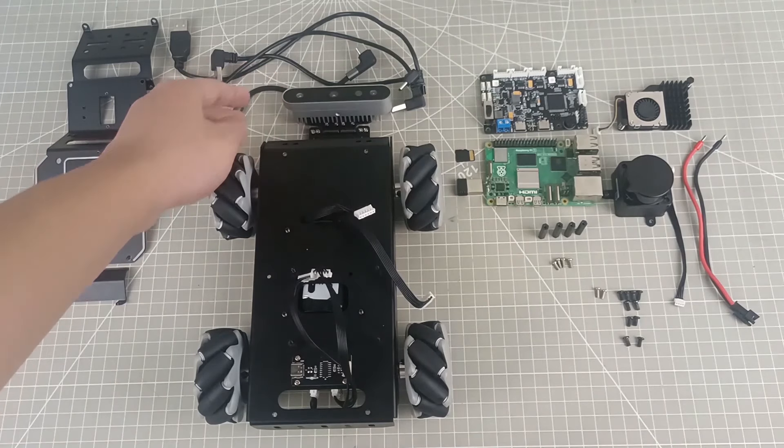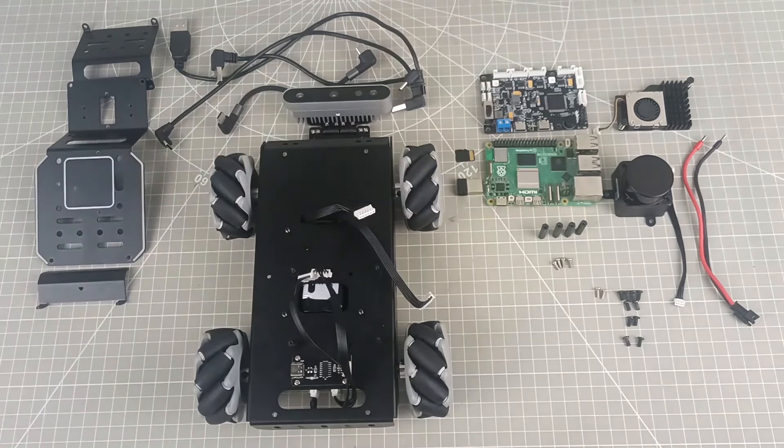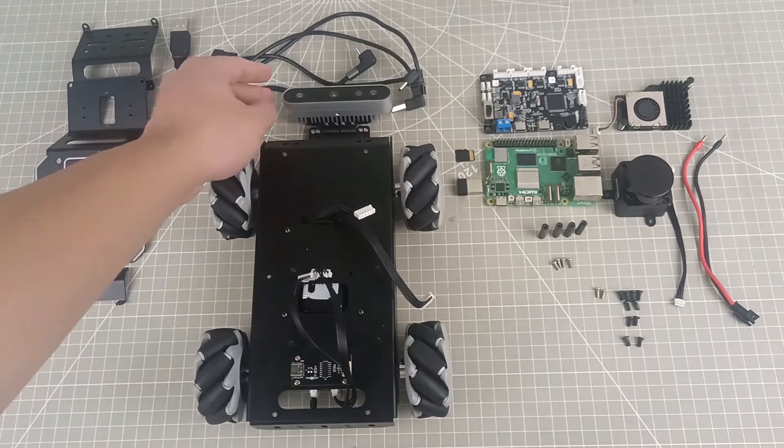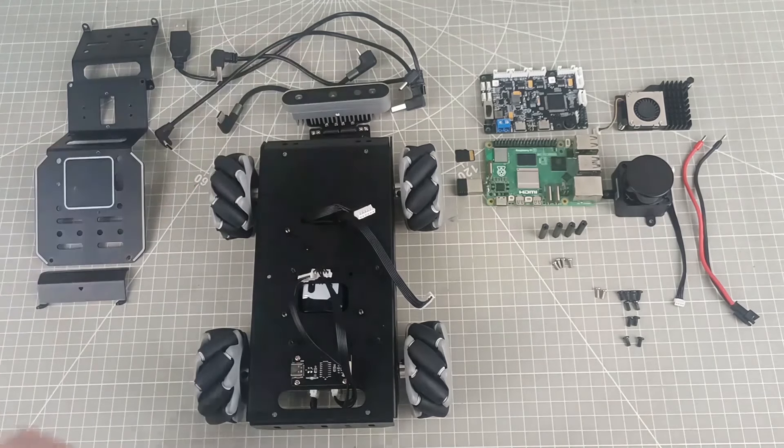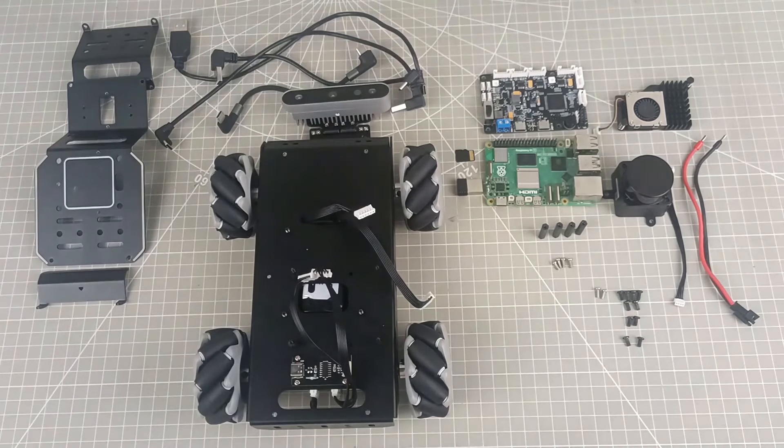This is a camera. Depending on the selected package, the camera can be a depth camera or a USB monocular camera.